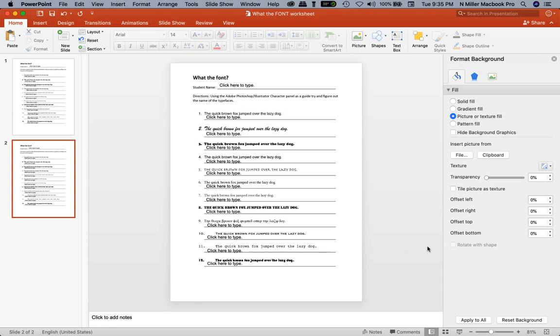I originally created this worksheet in Adobe InDesign, but at this moment with distance learning, my students don't have access to their Adobe Creative software because everybody has different setups. It was great that Adobe gave us licenses to use at home, but the problem is they have completely different setups.